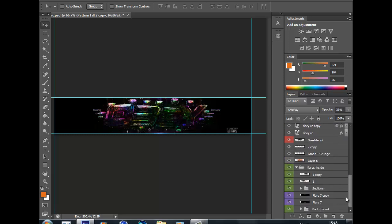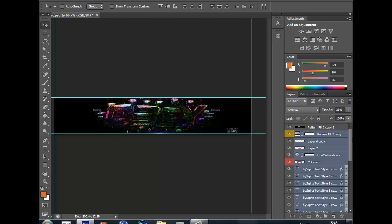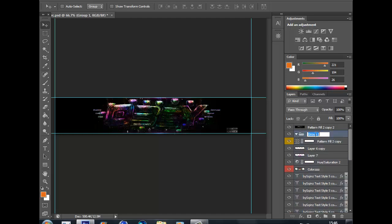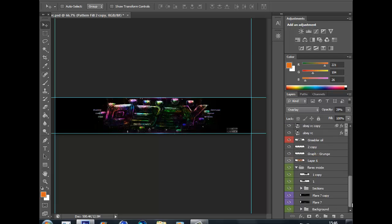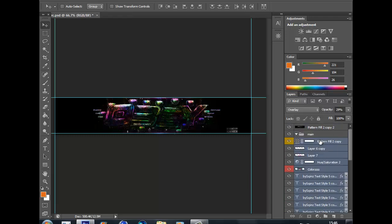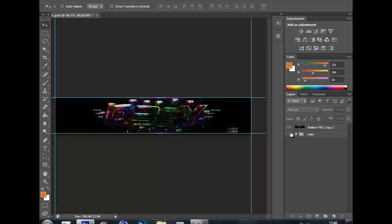Next, we're going to go back and grab all of these ones and just get a group, call it 'main', click the top one and hit the bottom one while holding Shift, and just drag them into the group. So you've got a group with the main PSD and you've got the merged duplicated one here.